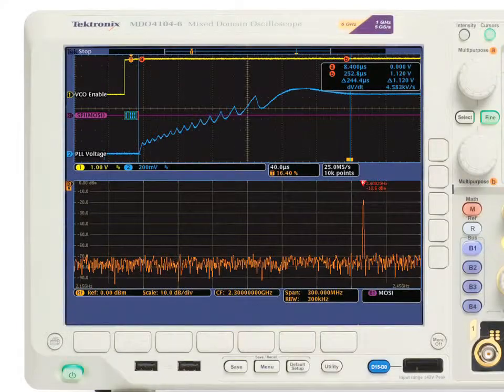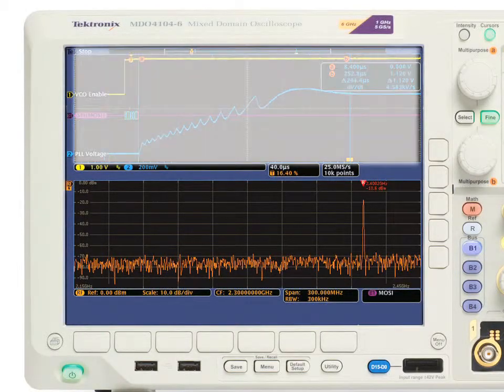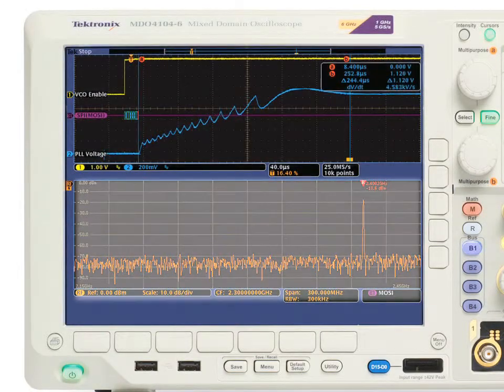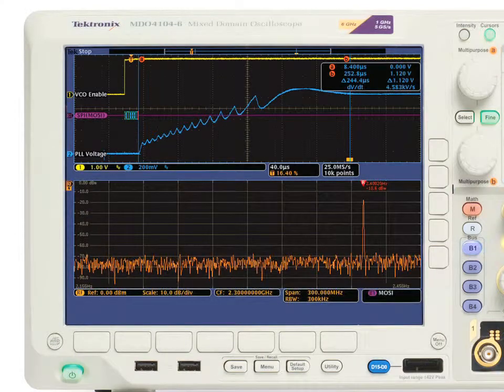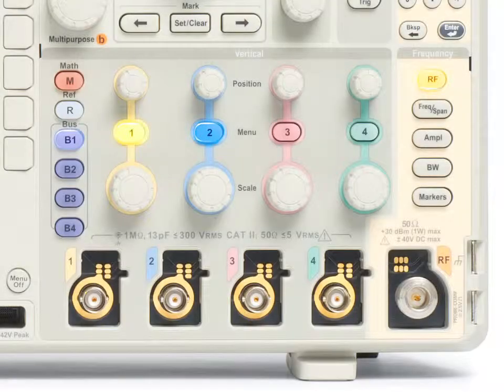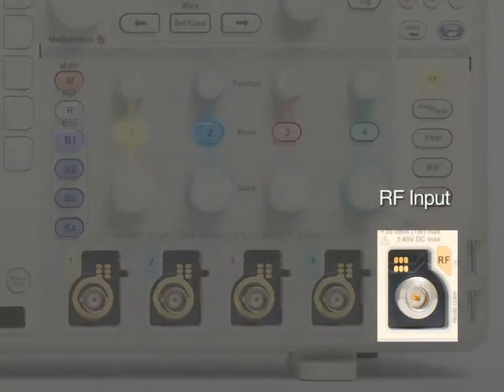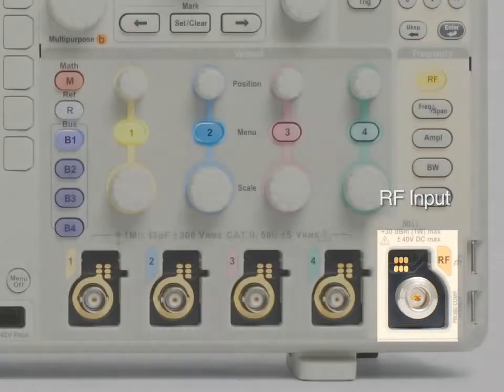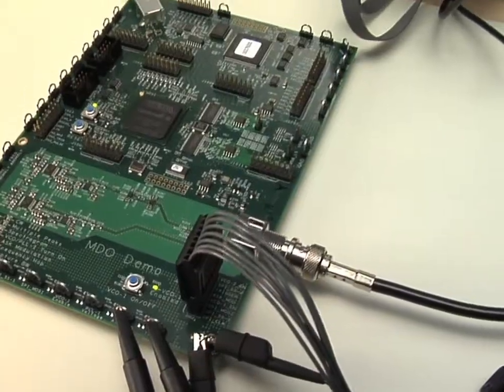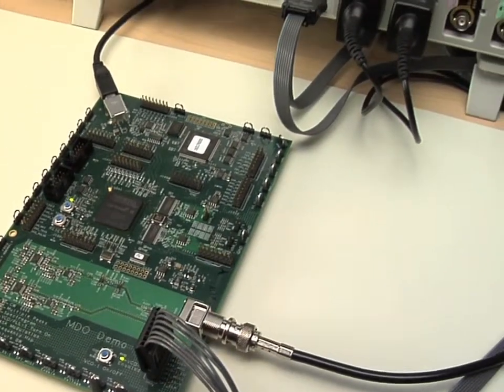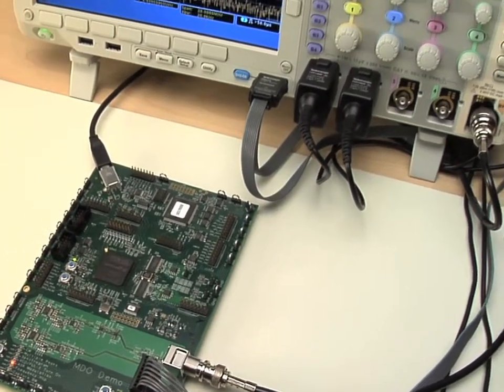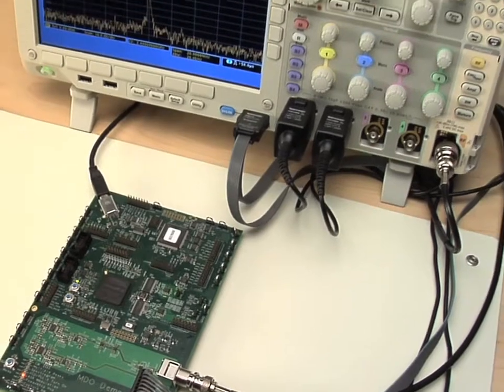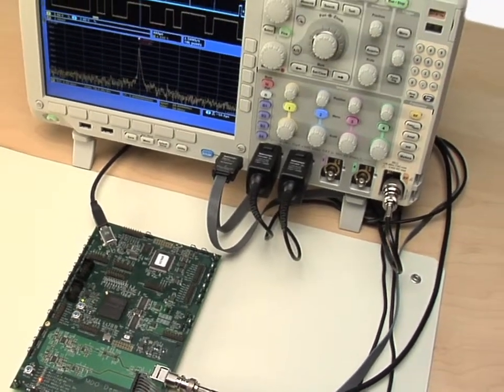For the first time ever, you can easily see the time domain and frequency domain in a single instrument, all correlated in time. For optimal performance, the MDO has an RF input with dedicated RF hardware. Once a signal is connected to this port and with just a few button pushes, you can see the RF spectrum of the signal time aligned with your other signals.